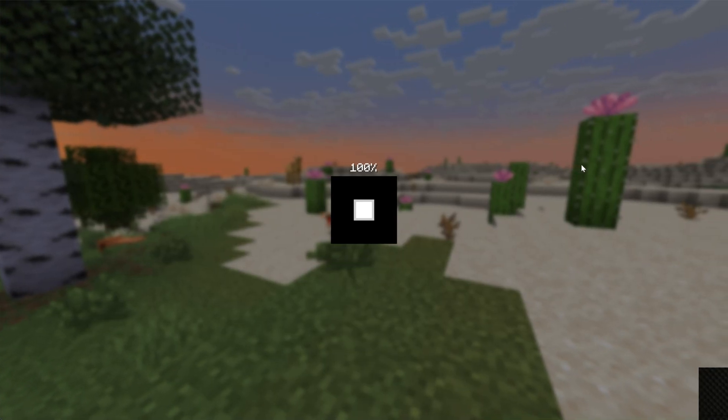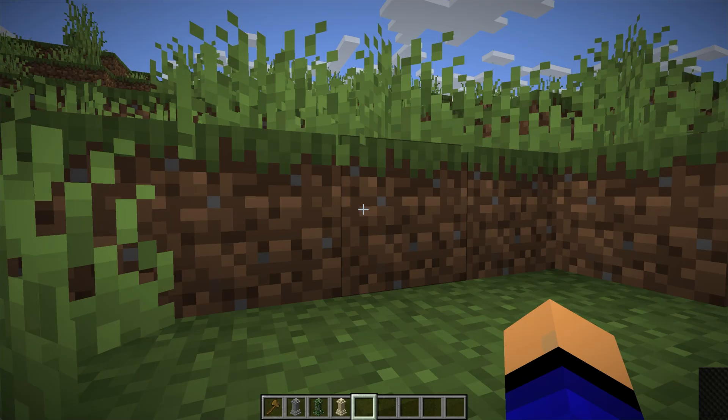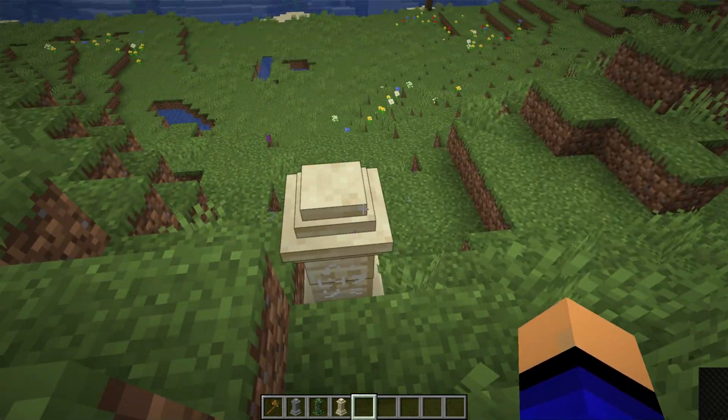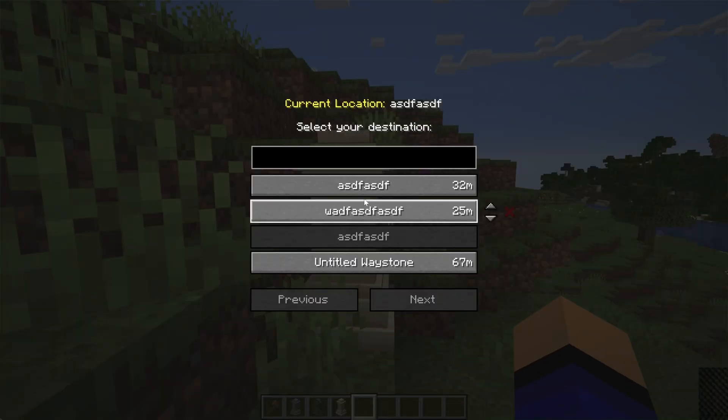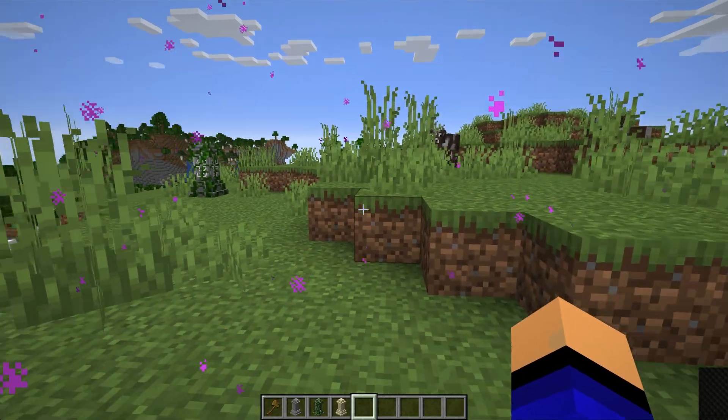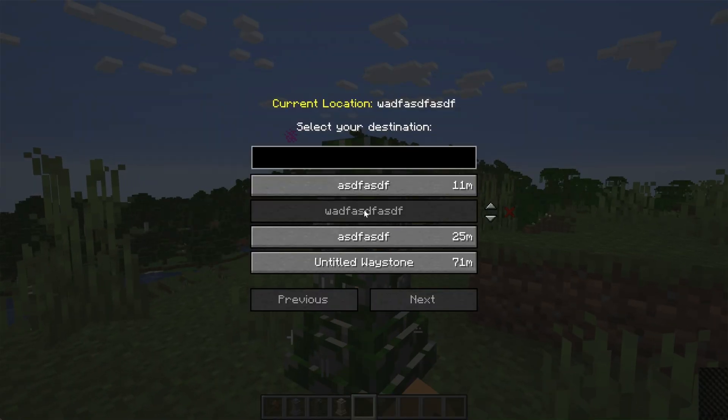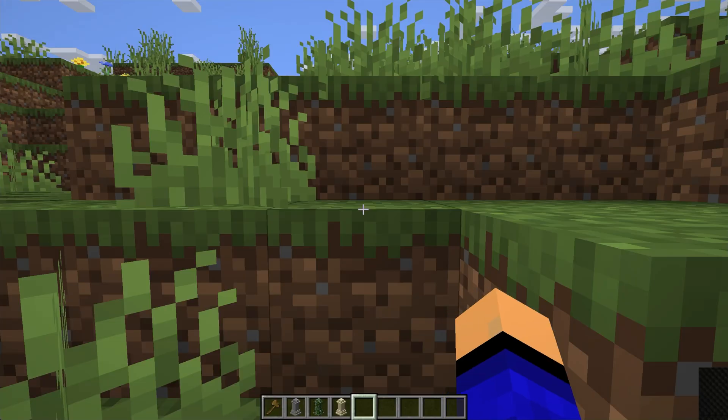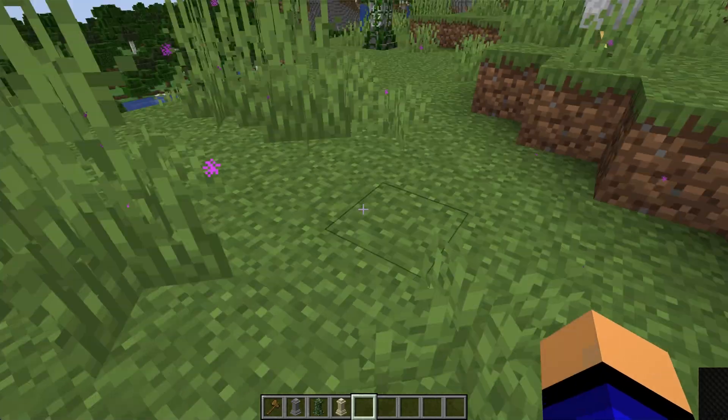We can also check these out in-game really fast. I've already got some Waystones in this world, and we can easily hop between them. So you can see we've got one right here. We right-click on it, we can go to this one. Oh, there's one over here. If we right-click on that one, we can go to this one, back and forth, just kind of hopping around the world.